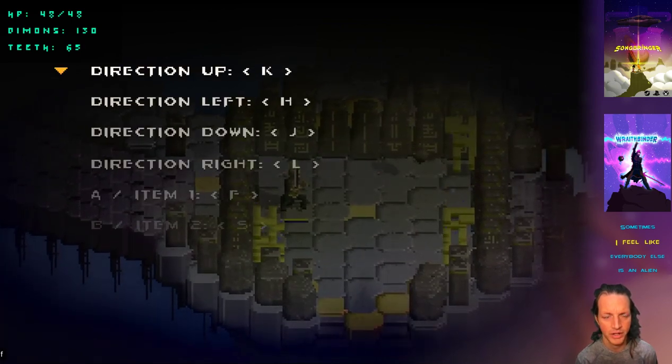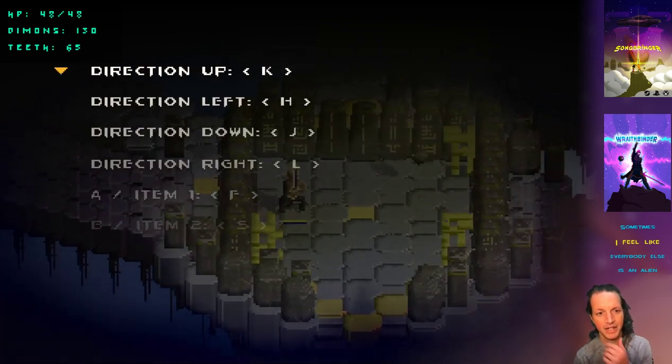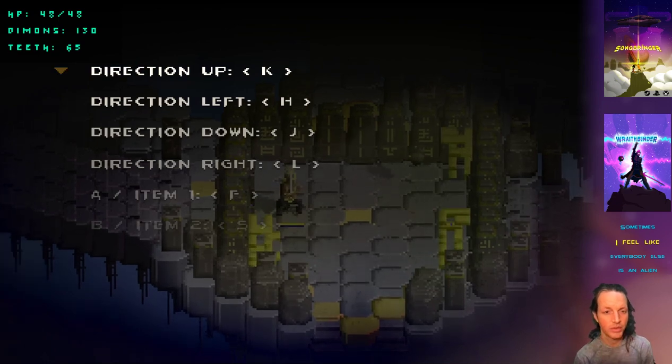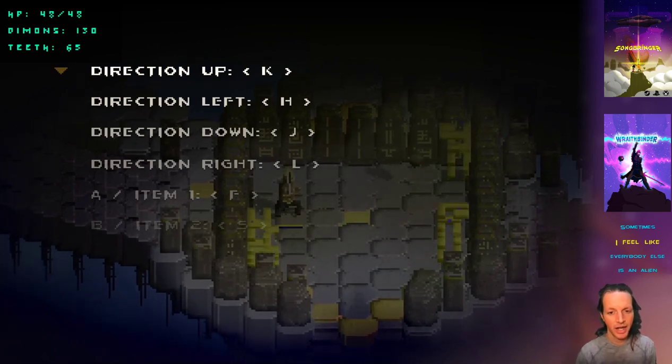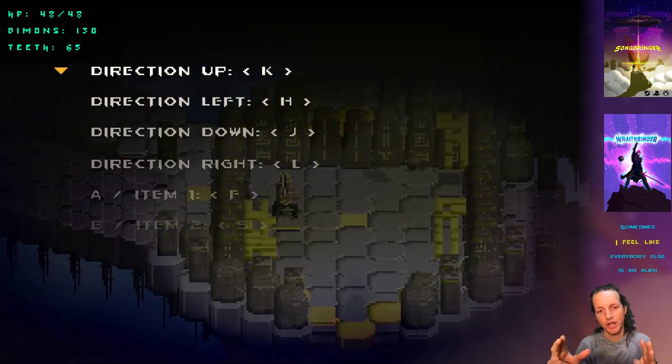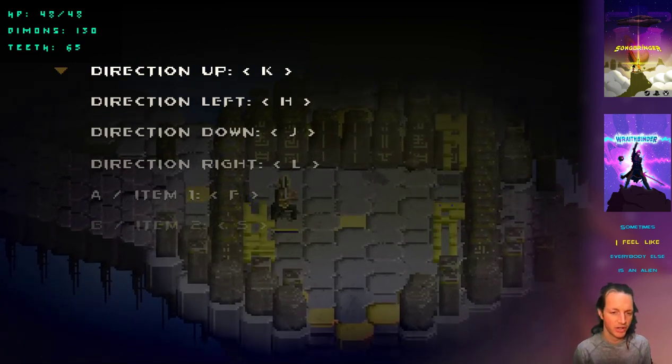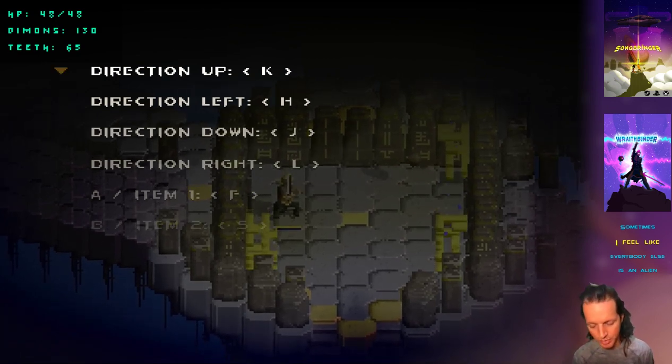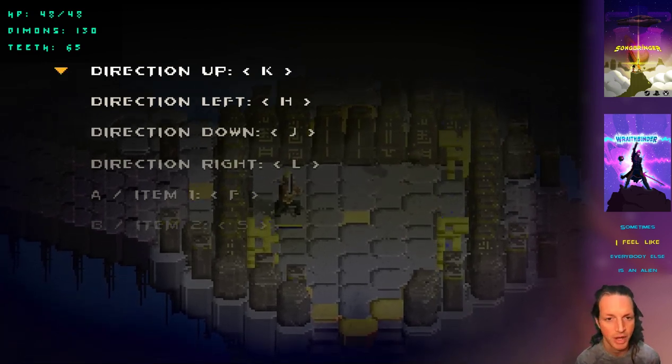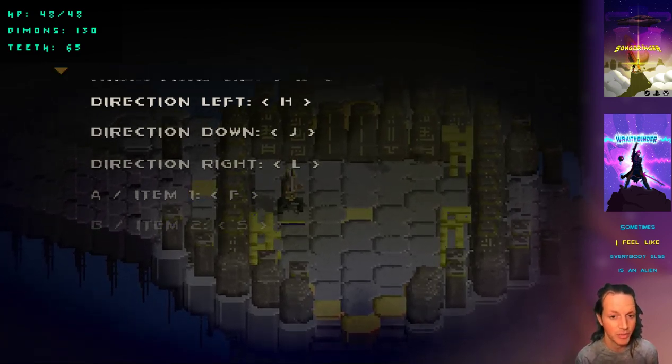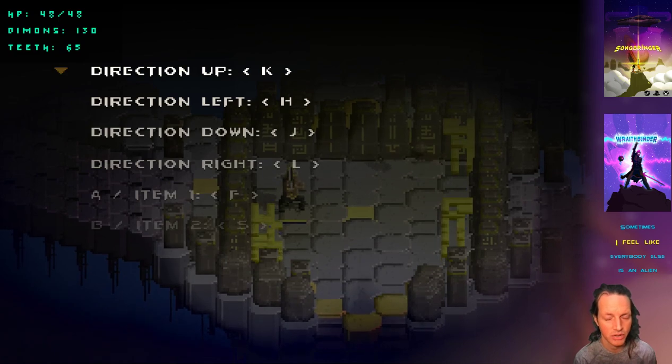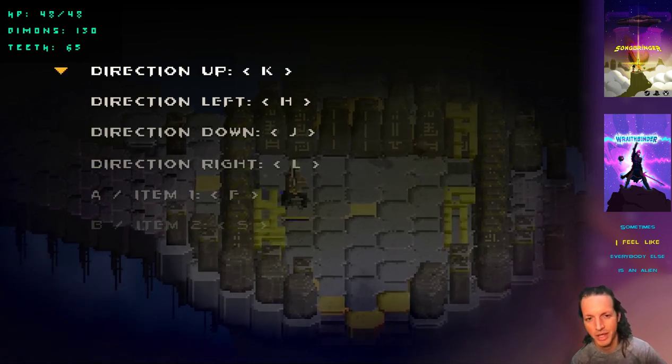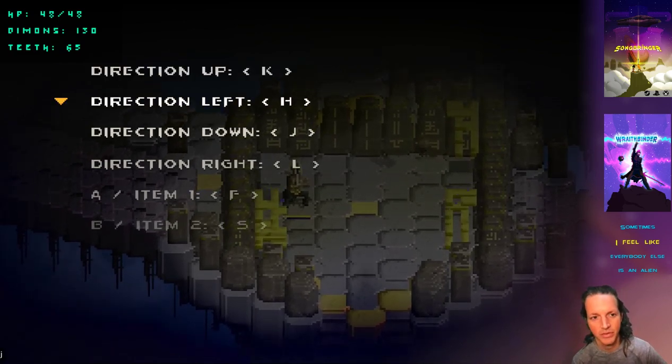The input where I can actually bind each control individually. With Songbringer, I had like a little controller on the screen and you have to hold down each button every time you wanted to remap. For a single button, you have to remap the entire controller. It was kind of not the best system.